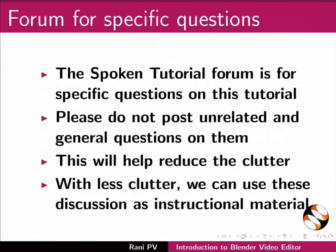The spoken tutorial forum is for specific questions on this tutorial. Please do not post unrelated and general questions on them. This will help reduce the clutter. With less clutter we can use this discussion as instructional material.